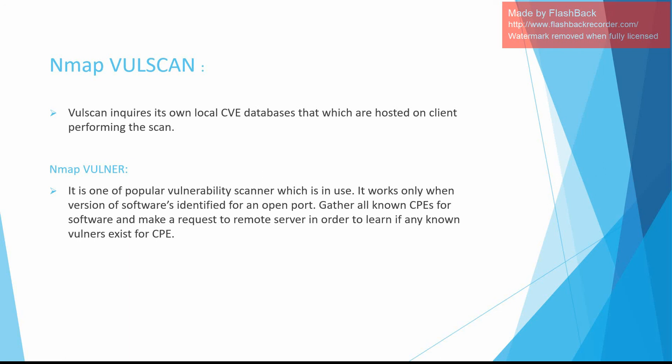Nmap Vulners is one of the popular vulnerability scanners which is in use. It works only when the version of software is identified for an open port. It gathers all known CPEs for software and makes a request to a remote server to learn if any known vulners exist for CPE. If no data is found this way, it tries to get it using the software name alone and prints the obtained information.